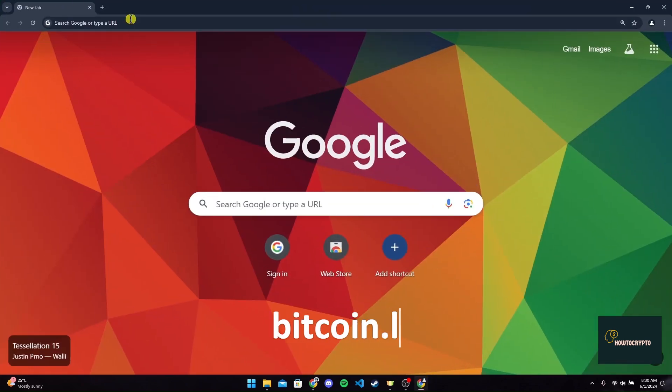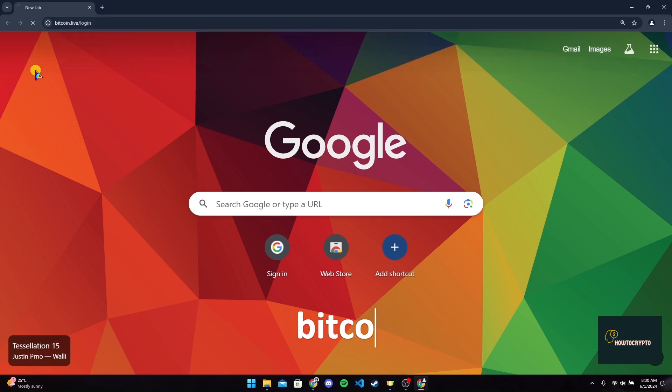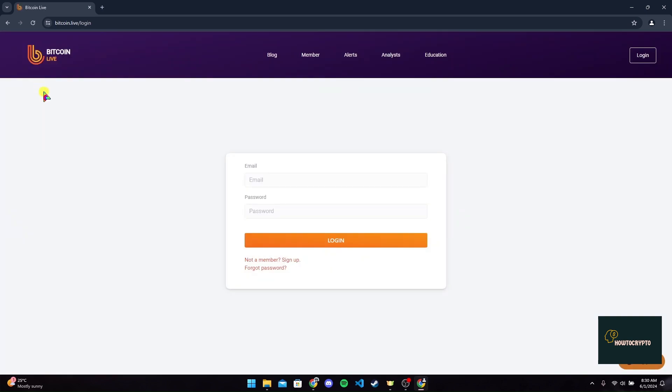Now at the address bar, type in bitcoin.live/login and click on enter. Now you will be directed to the official login page of Bitcoin Live.